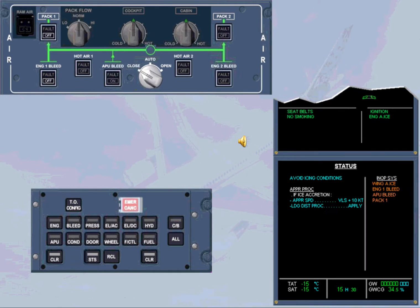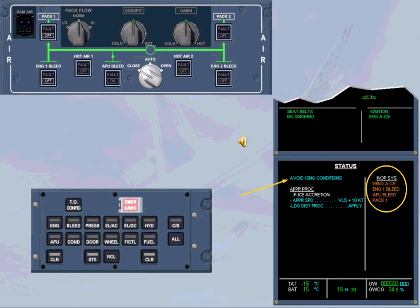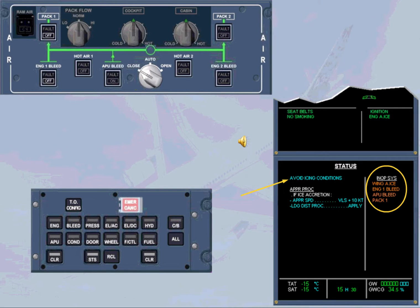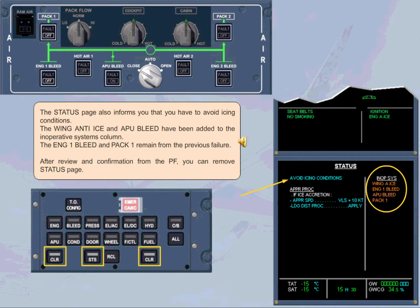The status page also informs you that you have to avoid icing conditions. The wing anti-ice and APU bleed have been added to the inoperative systems column. The engine 1 bleed and pack 1 remain from the previous failure. After review and confirmation from the pilot flying, you can remove status page.